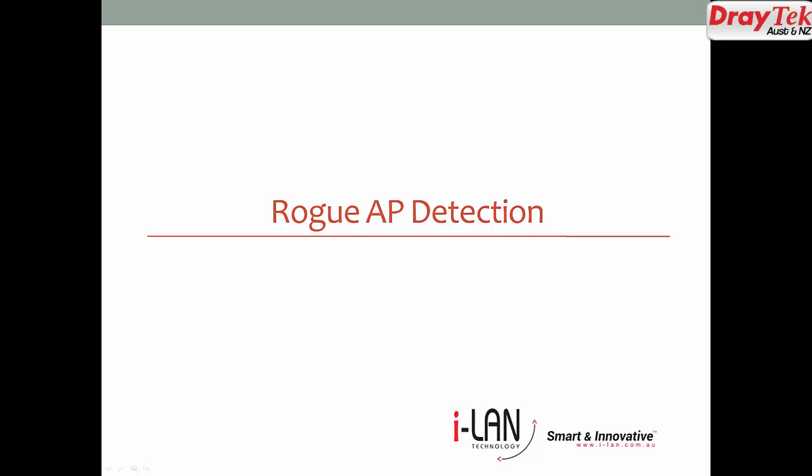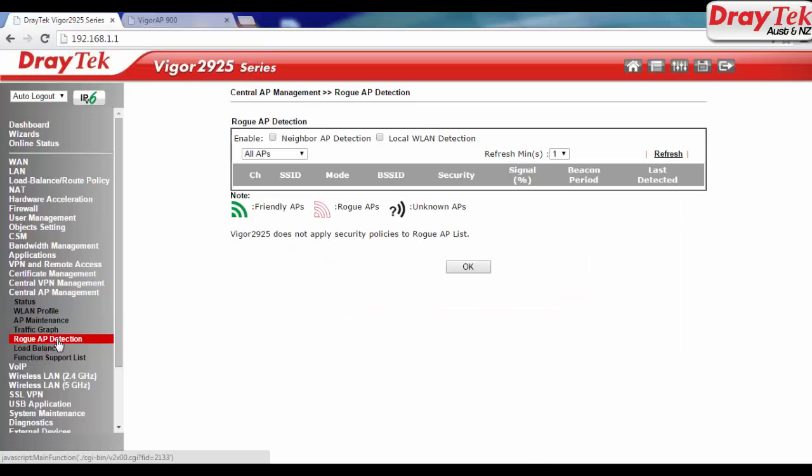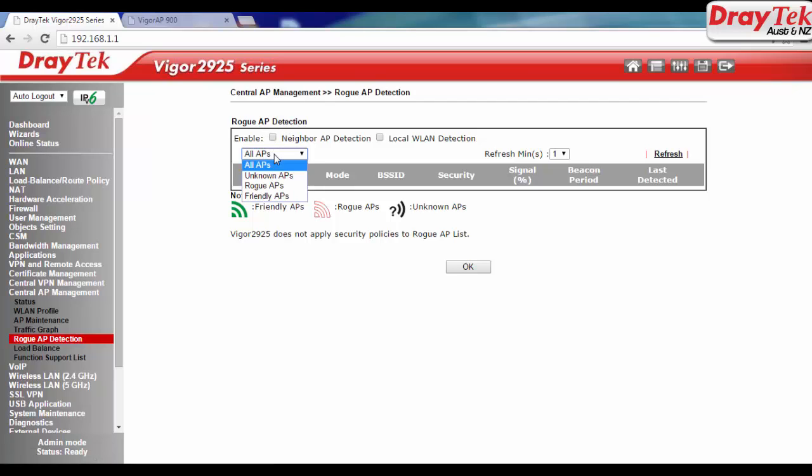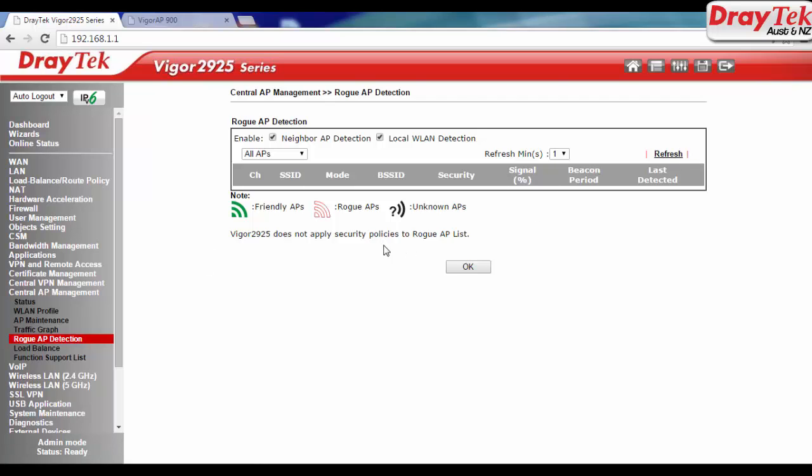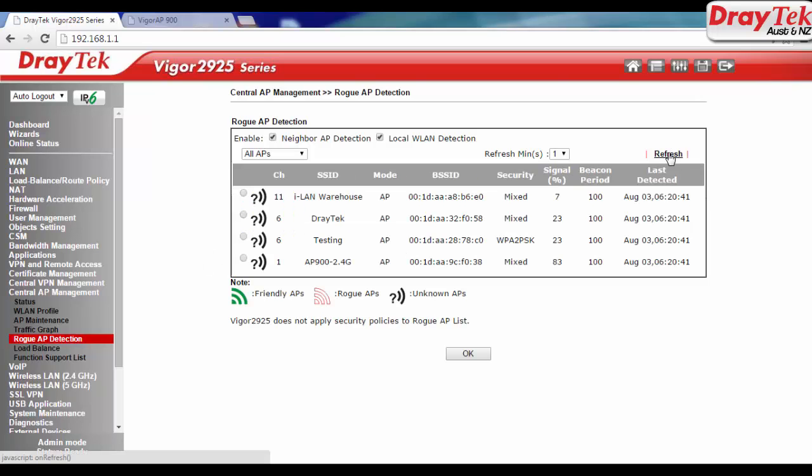Rogue AP Detection is a monitor tool to mark an access point as either a friendly or Rogue AP. The difference between AP Discovery and Rogue AP Detection is the scanned list of Rogue AP Detection could be gathered from registered AP.